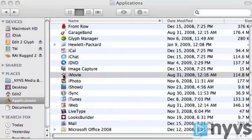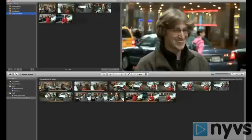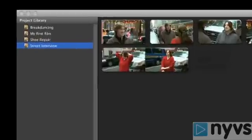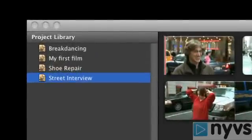When you launch iMovie 08, you'll see the program's whole interface in one window, which is broken up into five different panes or sections. Starting from the upper left-hand corner, first we have the project library.